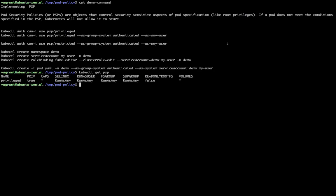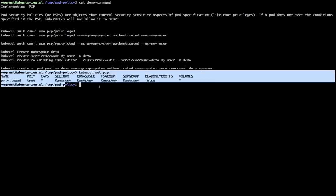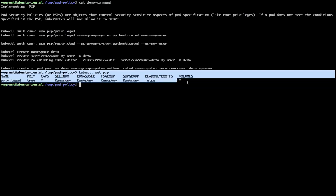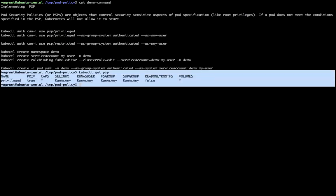We can stop all these activities with the help of Pod Security Policies. To implement it, first of all we need a Kubernetes cluster that has Pod Security Policies enabled. I took an RKE type of Kubernetes cluster and enabled Pod Security Policies. When I enabled Pod Security Policies, I got a default Pod Security Policy.